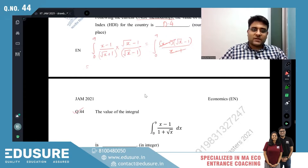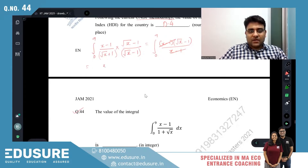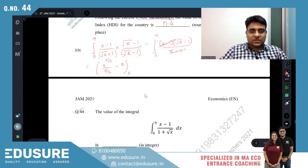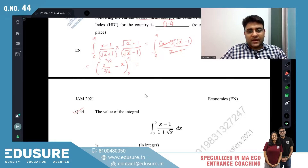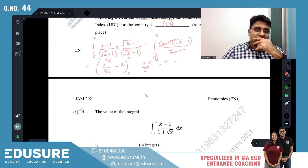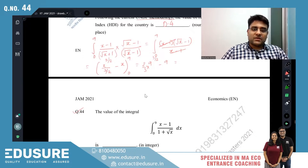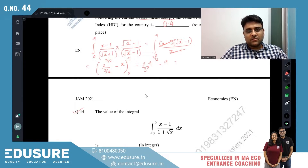After cancellation this gives us ∫√x dx from 0 to 9. Integrating x^(1/2) gives x^(3/2) / (3/2). Evaluating: 9^(3/2) × (2/3) − 0 = 27 × (2/3) = 18. Then 18 − 9 = 9. So the answer is 9.